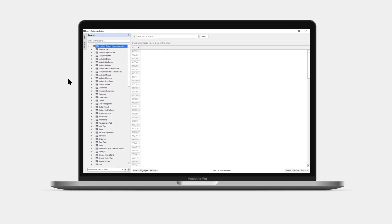All the categories, including the parameters and their properties, are now loaded in the Database Editor. Some of the available parameters are hidden in Revit, but through the API, they can now be visible in the Database Editor.